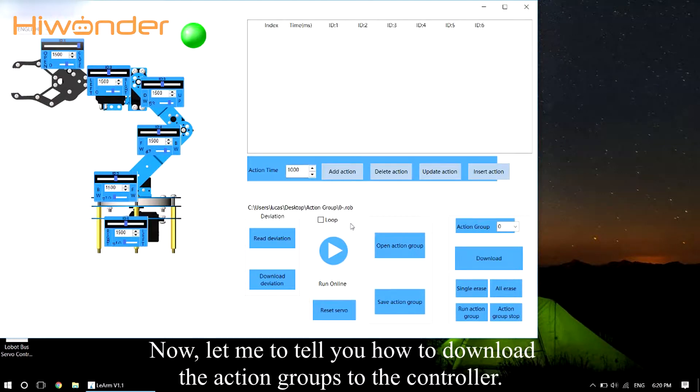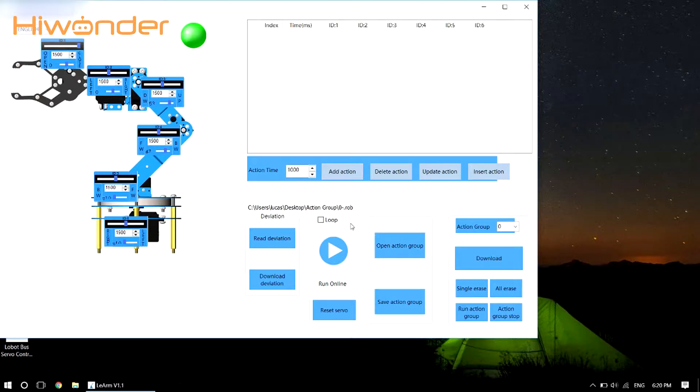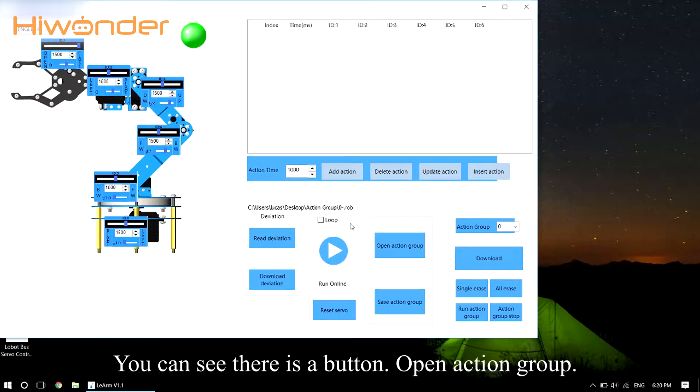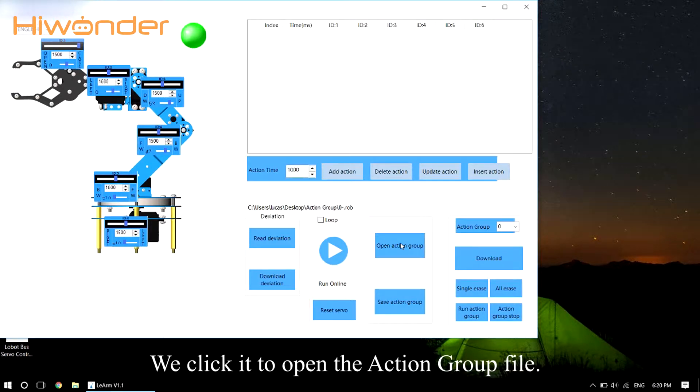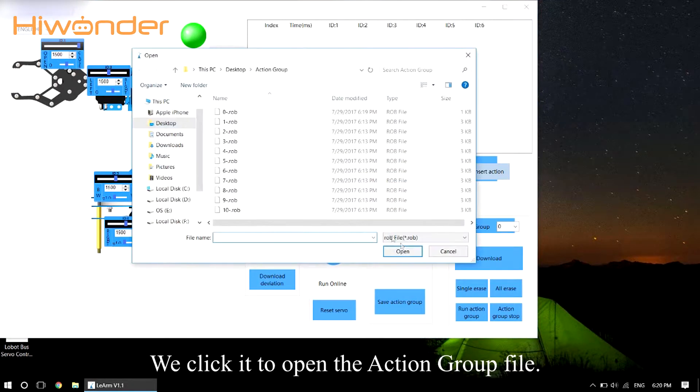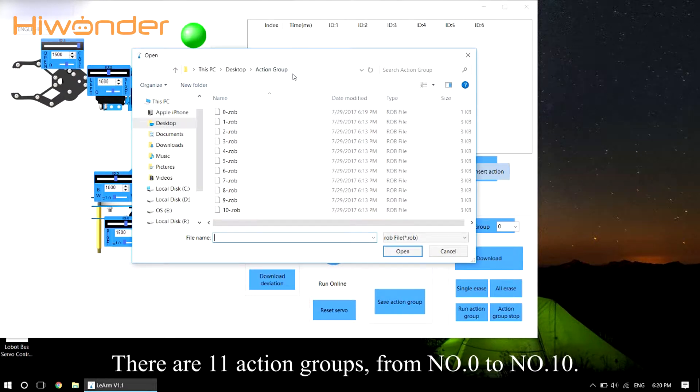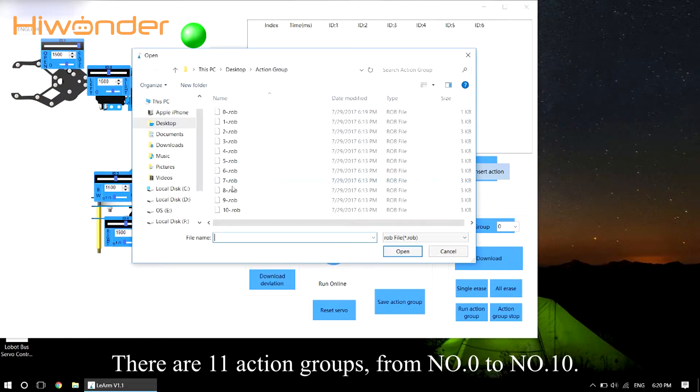Now, let me tell you how to download the action groups to the controller. You can see there is a button, Open Action Group. We can click it to open the action group file. There are 11 action groups from No.0 to No.10.